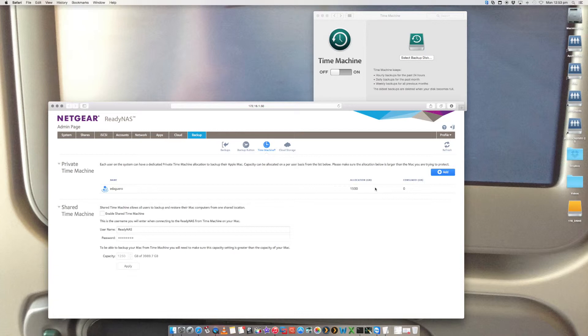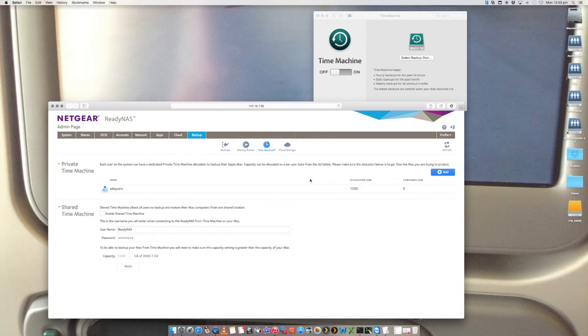All right. Consumed is zero bytes, zero because nothing's been done just yet. So now that that is all up and running, we are now also assuming that your ReadyNAS and your Mac that you're going to be doing the Time Machine backups from are on the same network and they can communicate with each other. Make sure that they can communicate with each other. You can access the shares, et cetera.